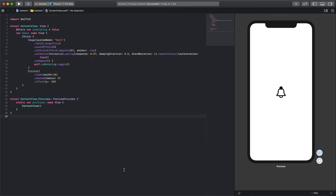In this video we want to use animation to rotate the bell from an angle of 0 to an angle of 360.